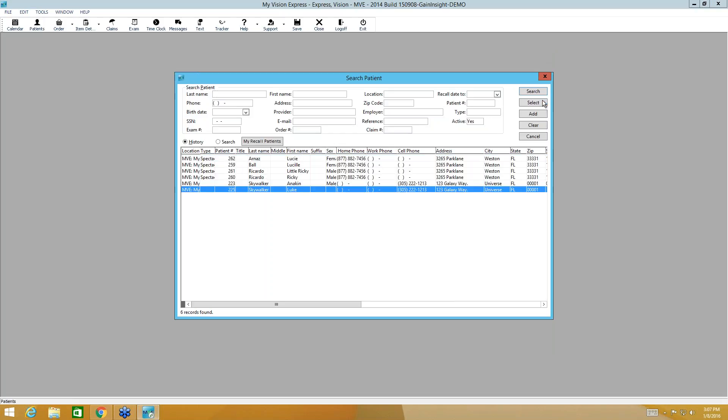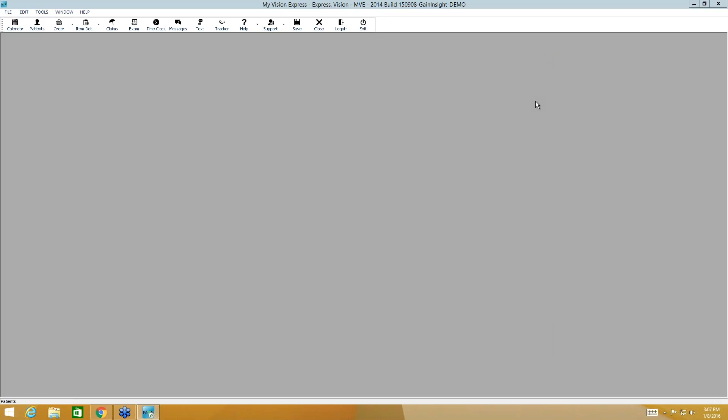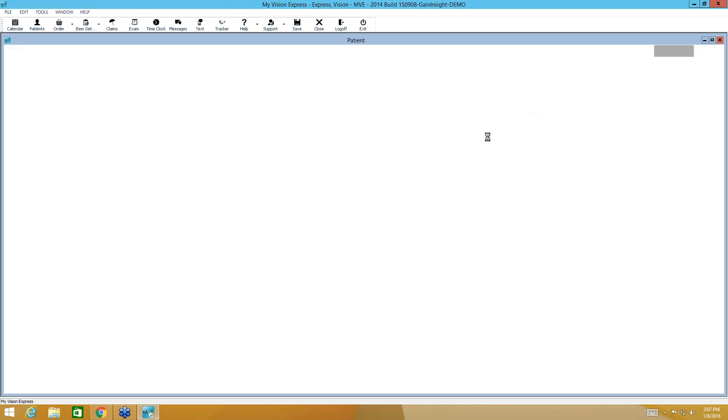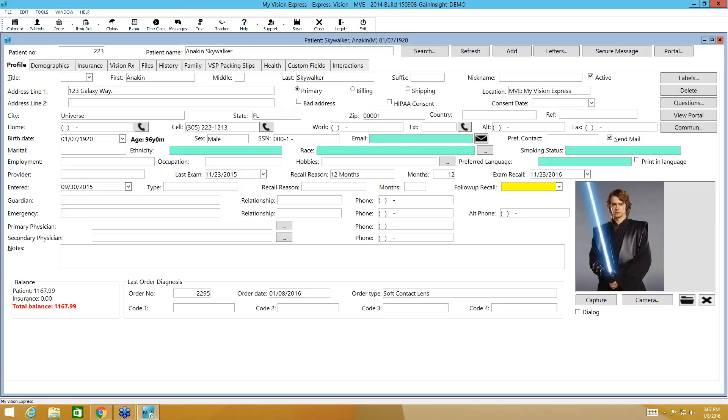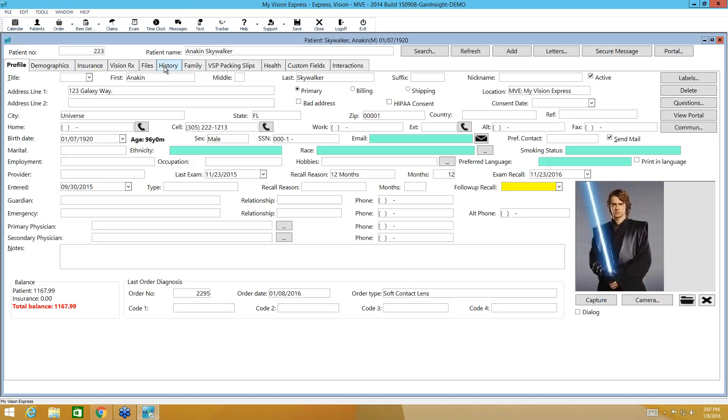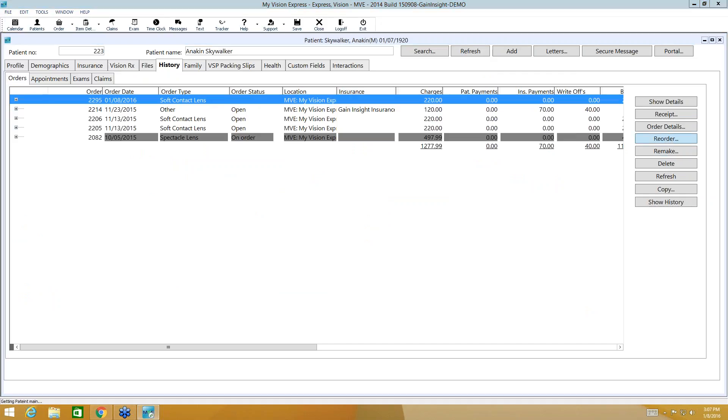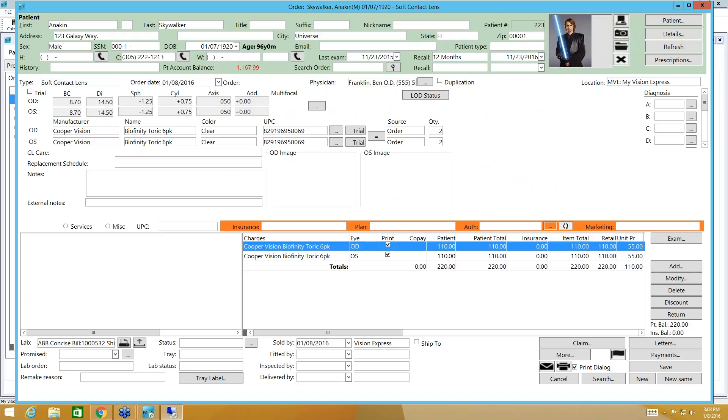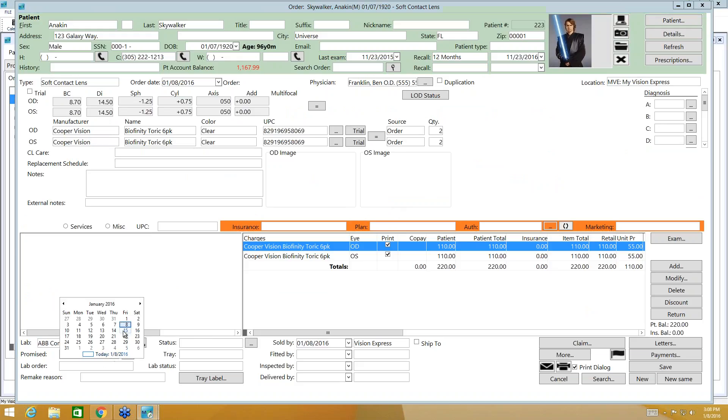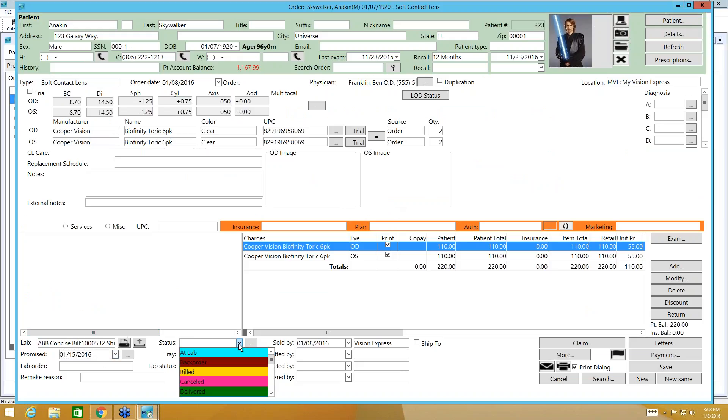And let's go ahead and select our patient. And he wants to reorder contact lenses, same as he had last time. You can just highlight that order and click reorder. The identical order will come up with current dates and pricing. Our source is of order. Our lab is ABB concise. If I needed to adjust the quantity, I could do that. I would select my promise date. I would go ahead and put a status in here.